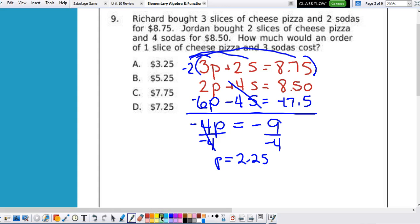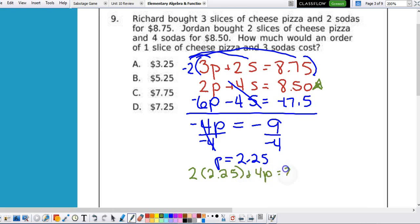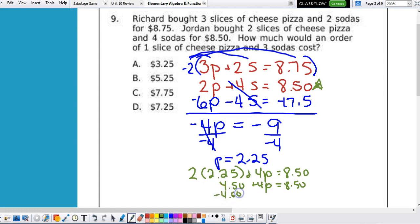Now we have to figure out how much a soda is, so we plug this back into one of the original equations. Using the second one: 2 times $2.25 plus 4s equals $8.50. 2 times $2.25 is $4.50. Then solving for s, subtract $4.50, that leaves us with 4s equals 4.